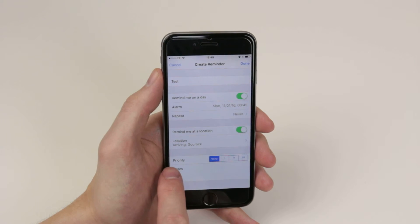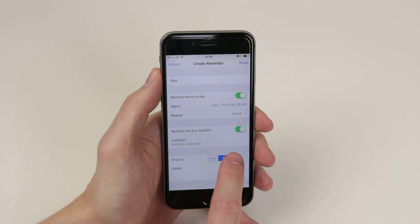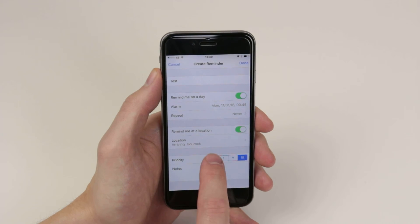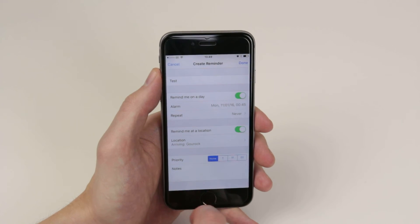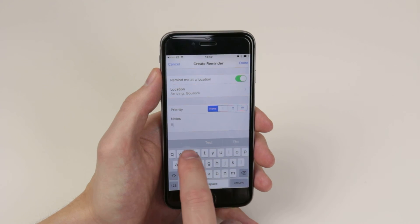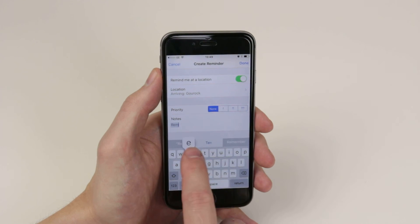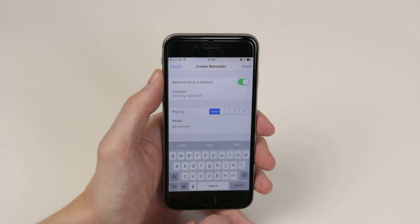We can also give it a priority, as you can see, from none to very high. And we can also give ourselves a little note. For example, remember.